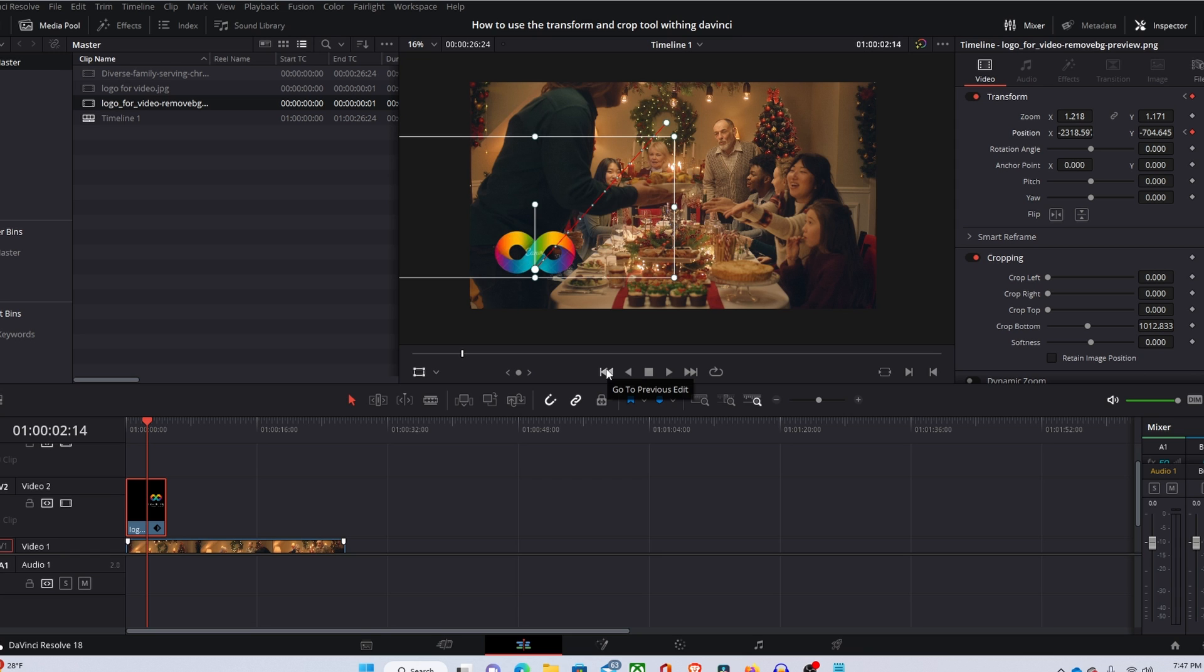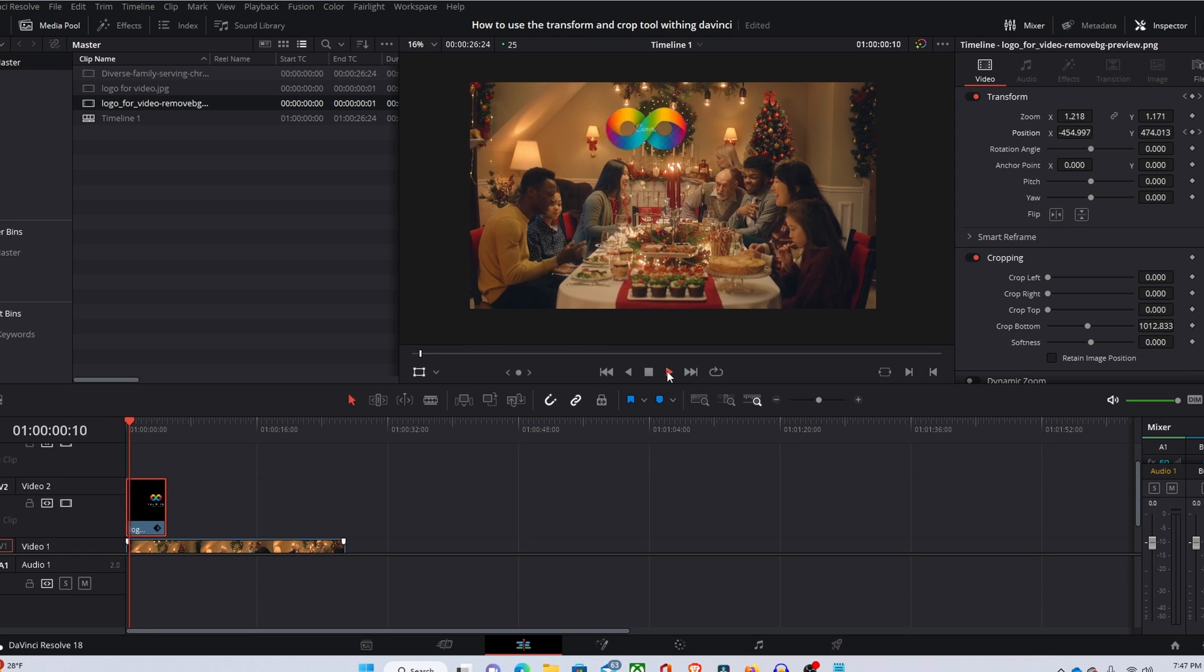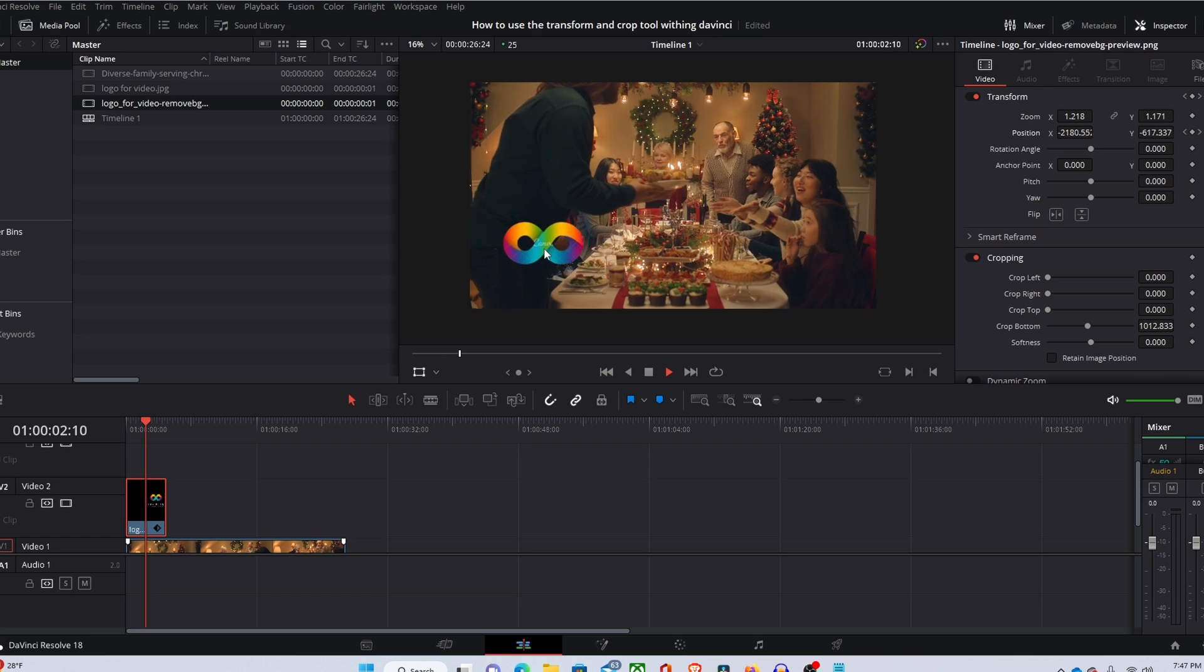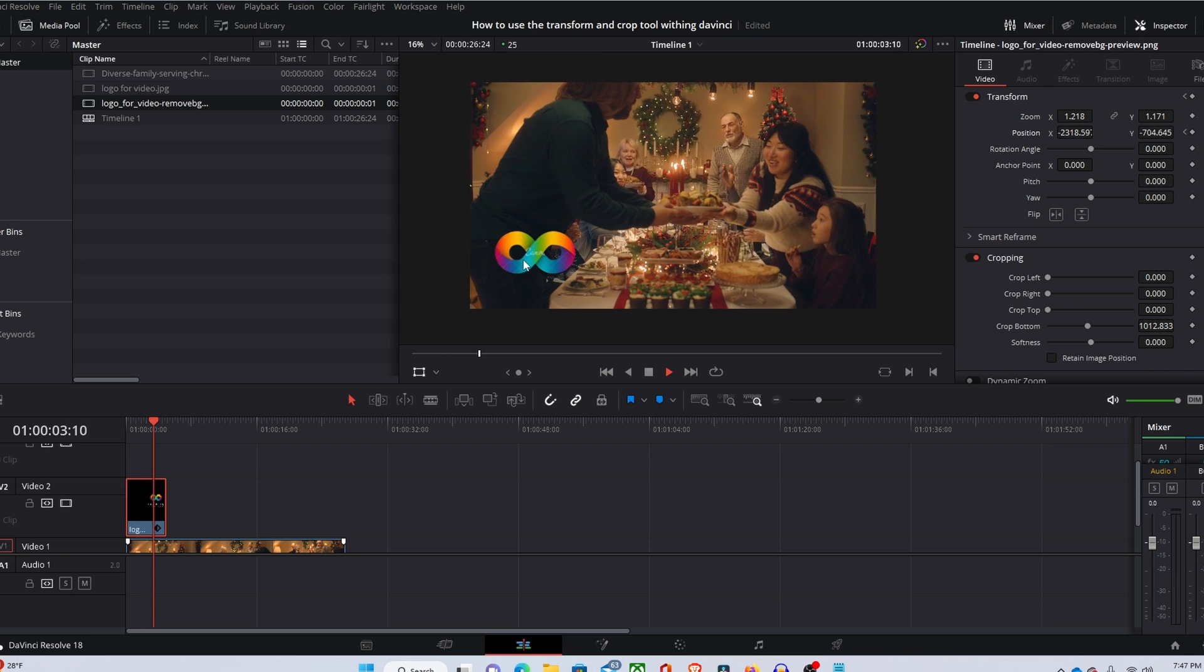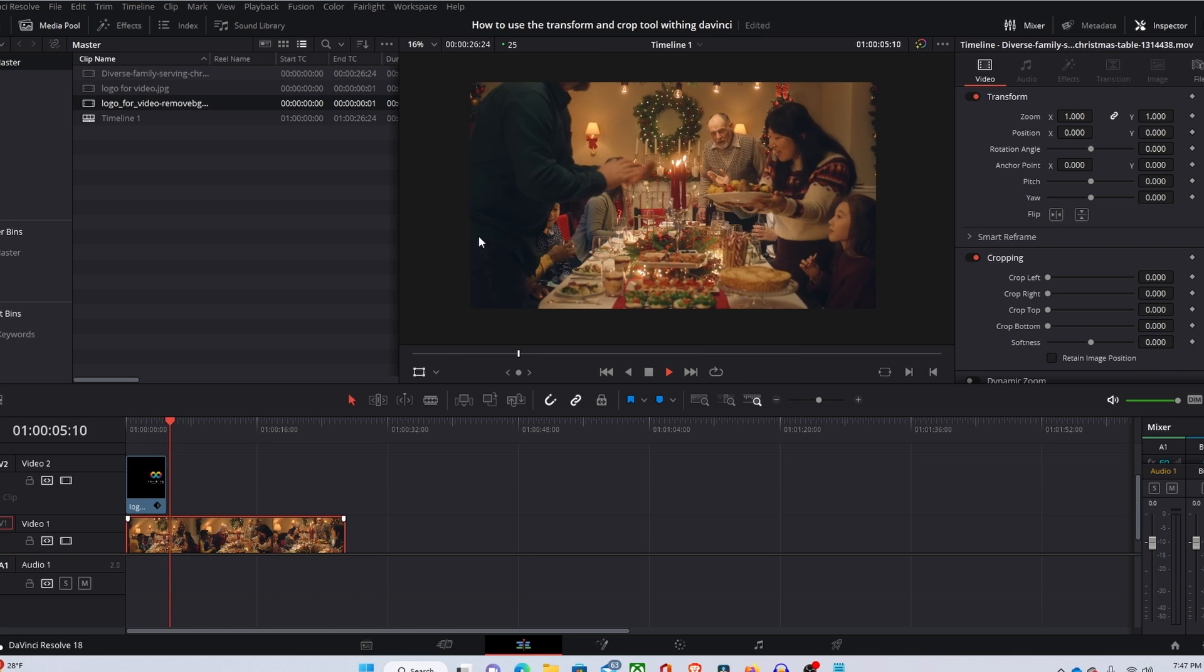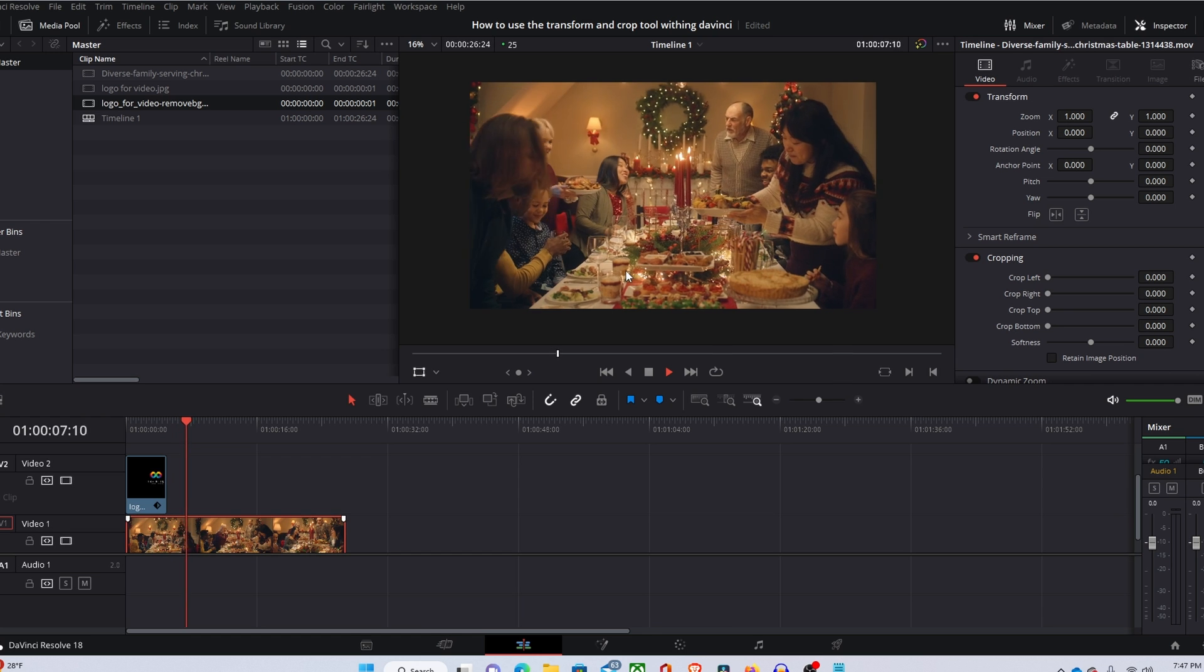So now I'm just going to play through to show you guys what we got. We got something like that. Now you got your logo in the bottom left hand corner and boom, you got it.